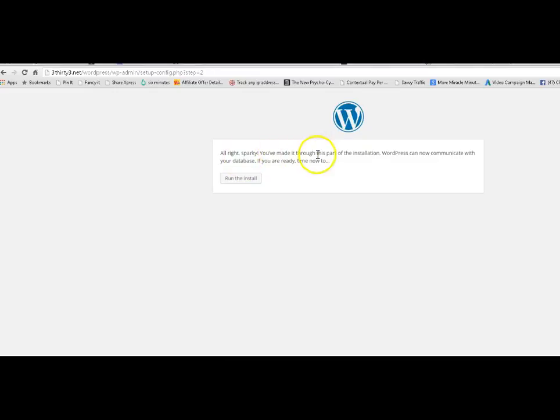And it says okay. It's checked that. And it said yeah, we've got all that, it's right. And watch this. Run the install.